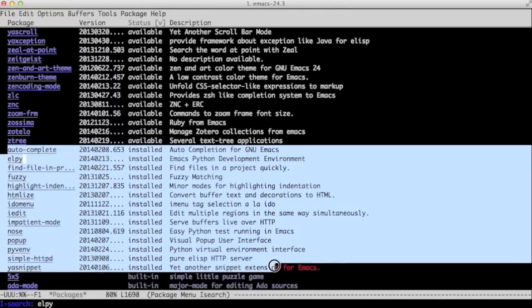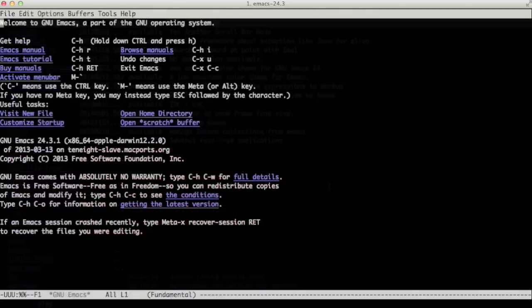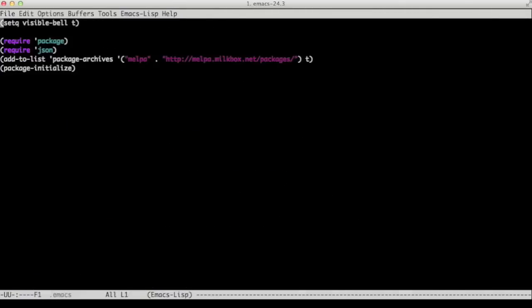We have autocomplete, find file, ido-minibuffer, iedit. So now let's open our .emacs file from our home directory. We need to add this line called alpy-enable so that every time Emacs starts, it also enables the Alpy mode.